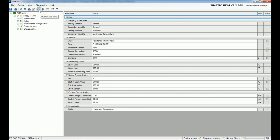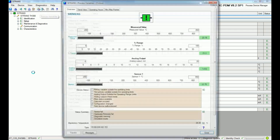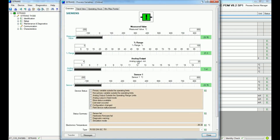We will close this window — we have successfully completed parameterization with the HART modem. Now I will open Process Variable and from there we will get detailed information about the analog input. We can see the measured value range in percentage, analog output in milliampere, and sensor data. Right now we are getting a temperature of 23.76 degrees Celsius and an analog output of 7.41 milliampere.